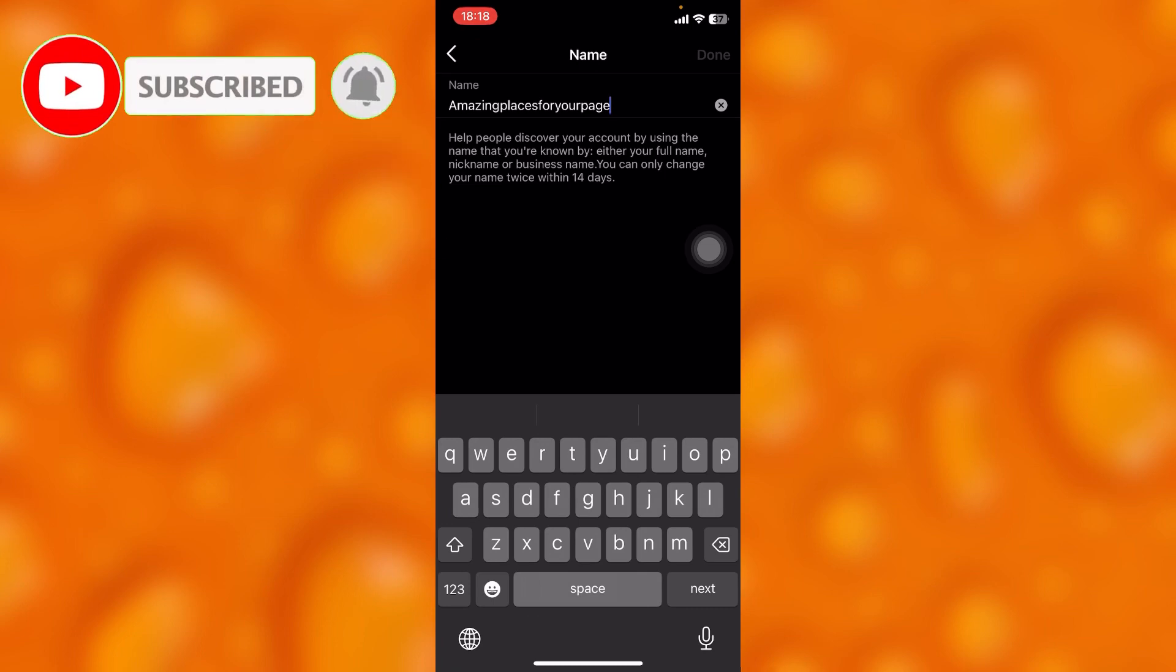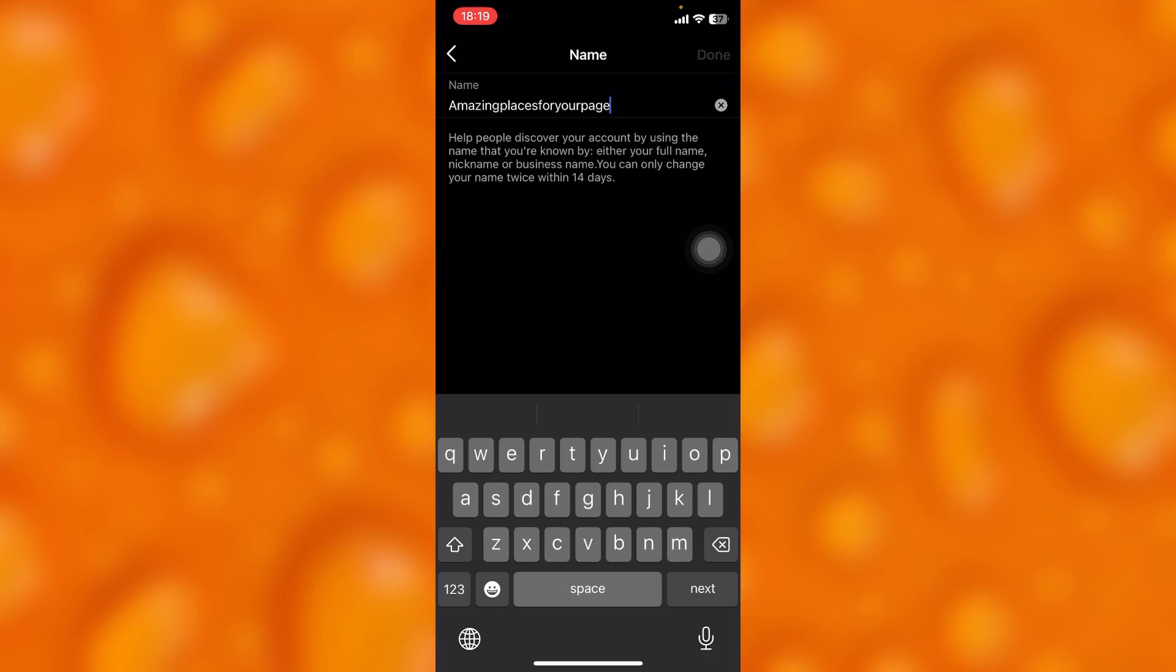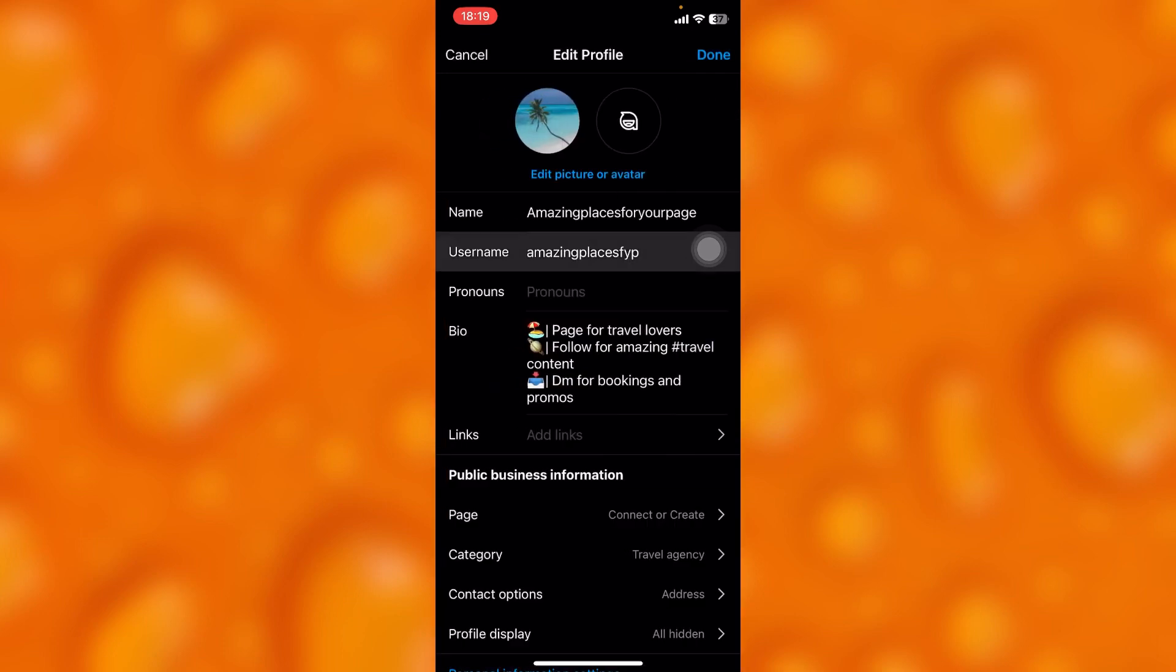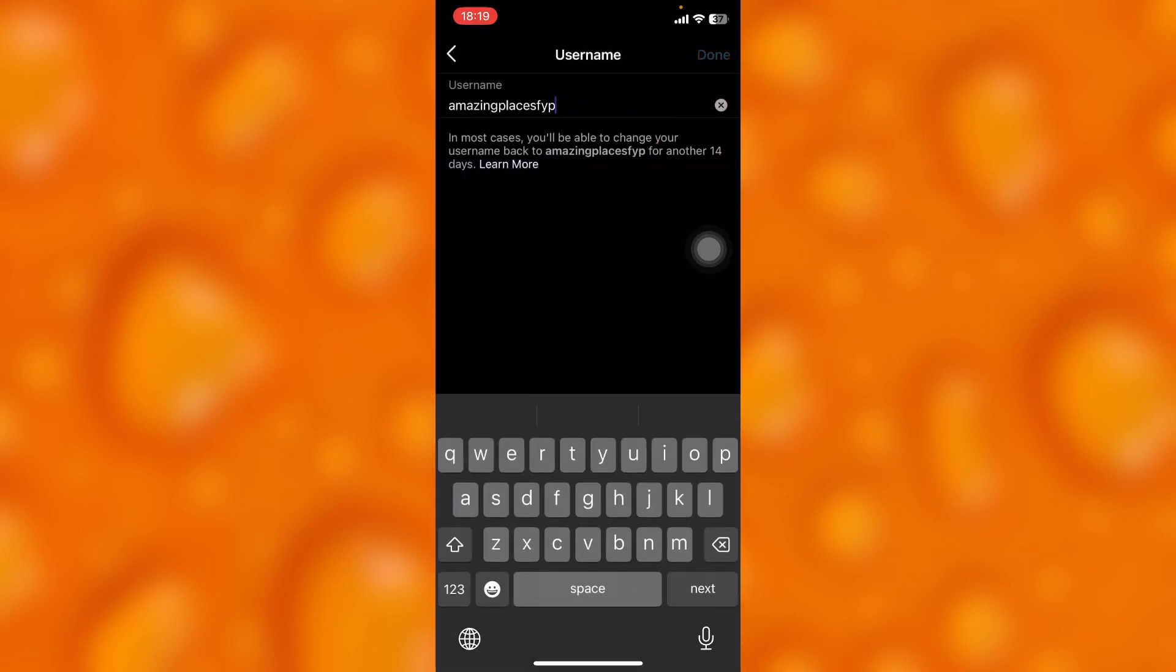You can change your name every 14 days, and you can also change your username every 14 days. That's only two weeks. This is how easy it is to change your name or username on Instagram.